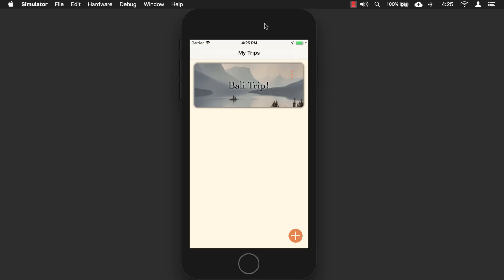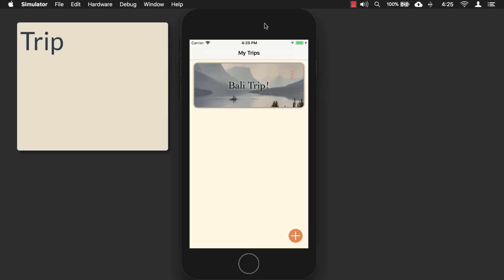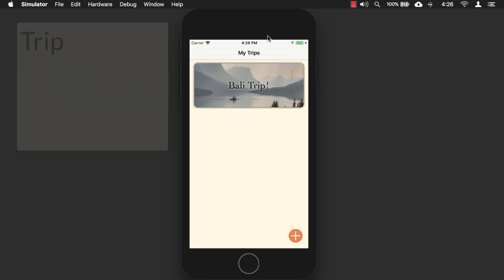So what we're going to do is we're going to build an itinerary app, and basically, it's going to allow you to create a new trip, and then in that trip, you'll be able to add days, and then in those days, you'll be able to add activities, all the things that you plan to do on that day while on that trip. And let me give you an example here.